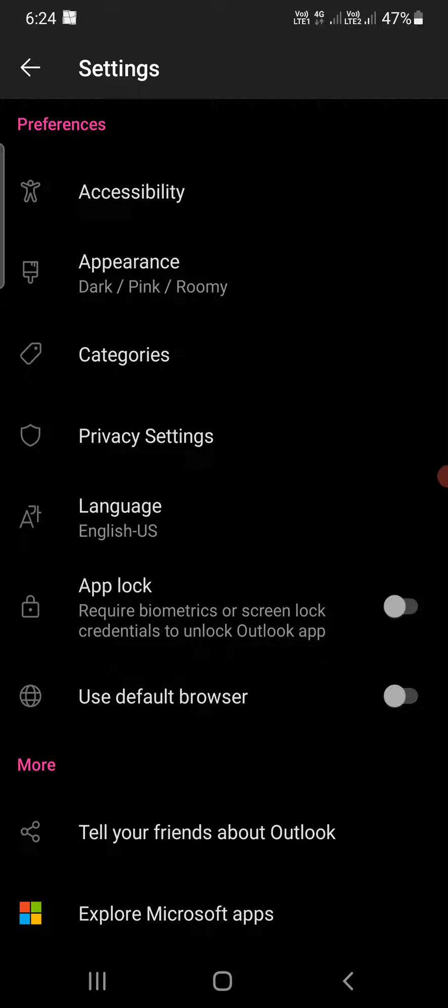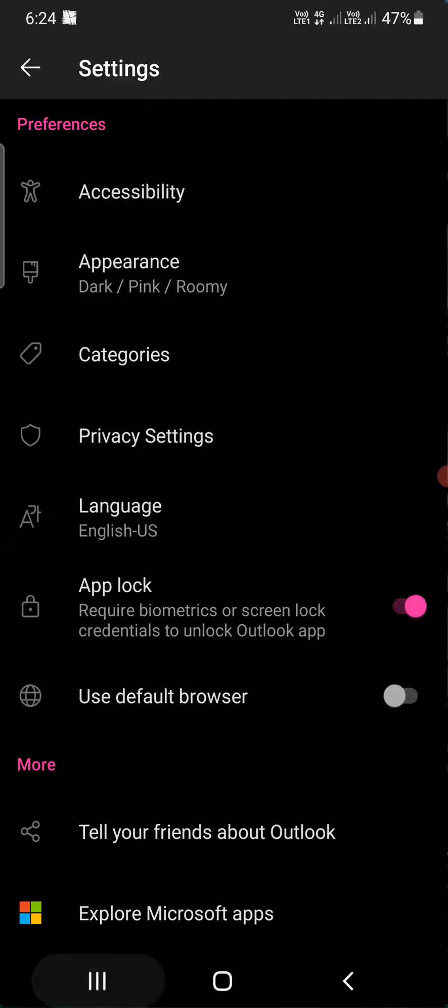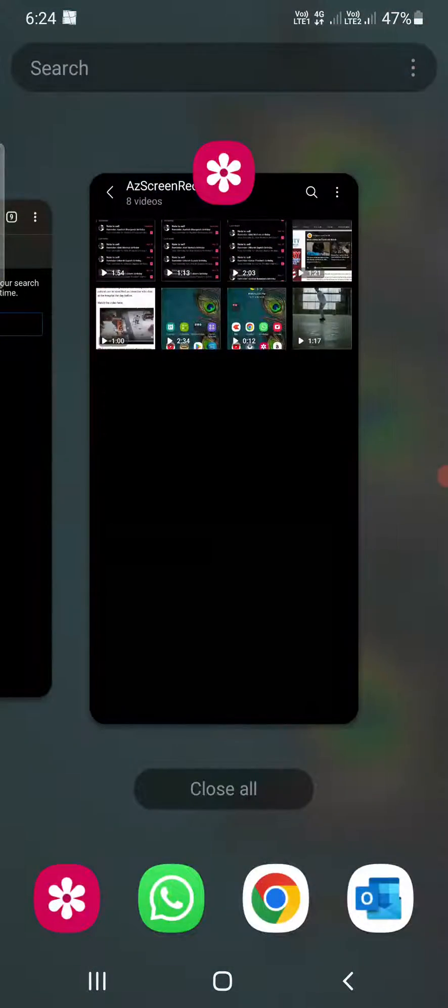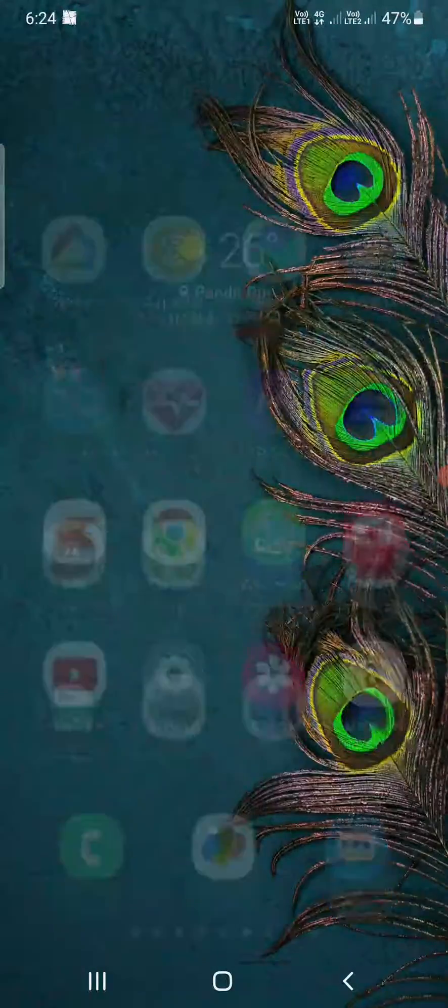to unlock your phone, then you are going to use the same thing here. So right now it is turned off. You need to turn it on. Now I am going to close the app here. Now I